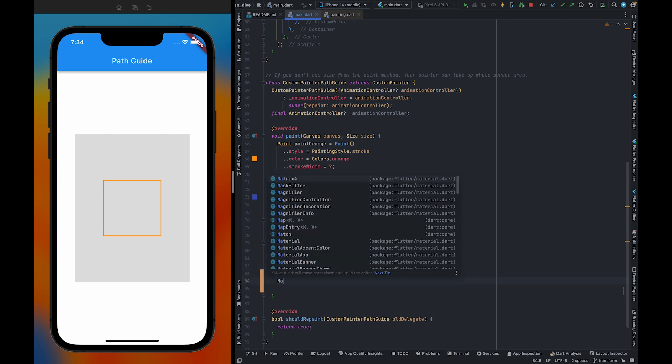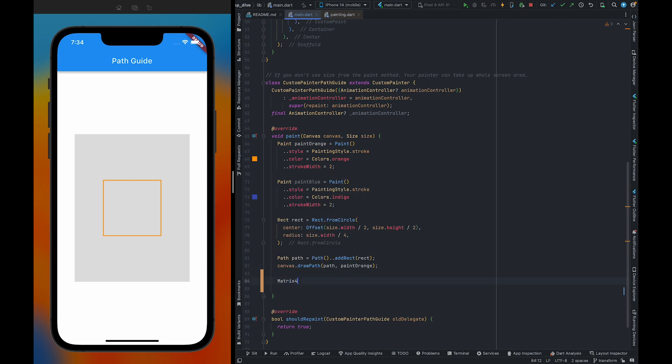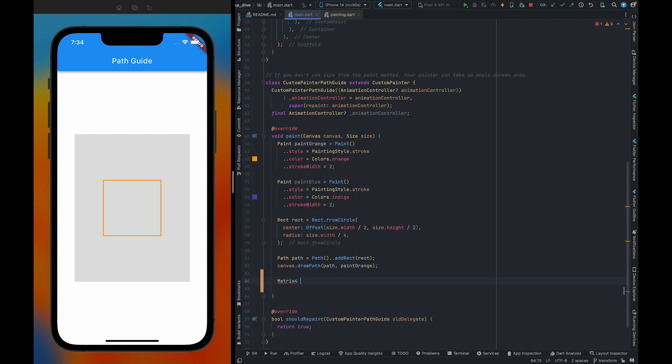we need to use Matrix4. Matrix4 is always behind the transformations. No matter whether you are using transform widget, whether you are going to rotate, whether you want to scale up, scale down, everywhere, if you want to transform a particular thing, you need to use Matrix4.